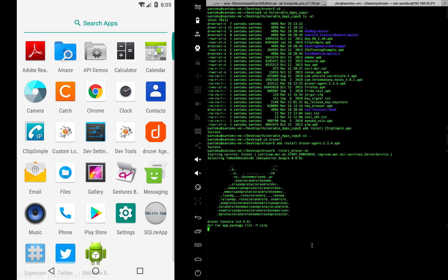It might take a minute to come up. The package name is com.csimple.csimple. Now let's use this to run the attack surface module in Drozer — specifically, let's directly run the URIs to find the content providers.